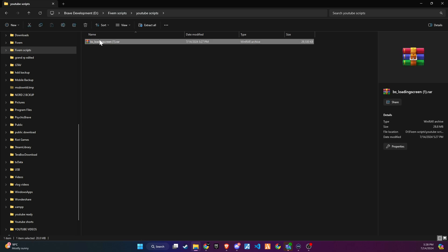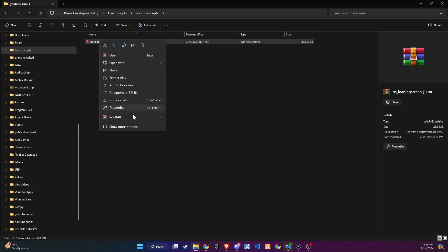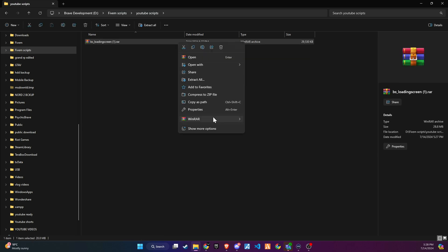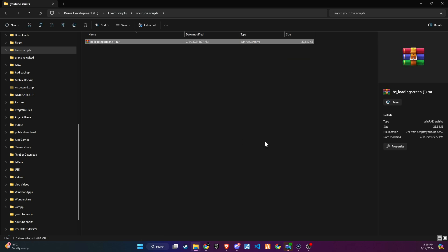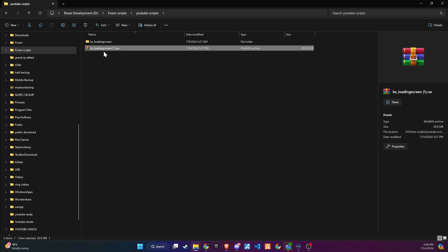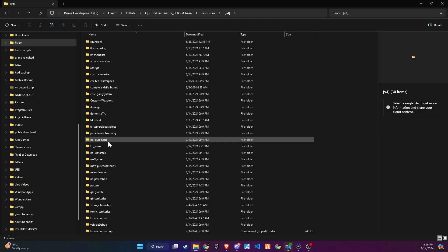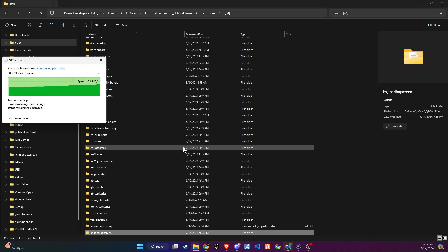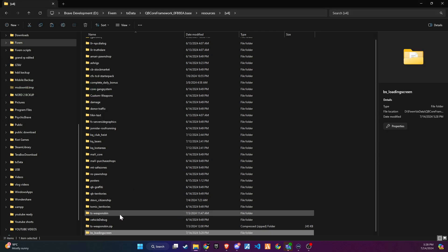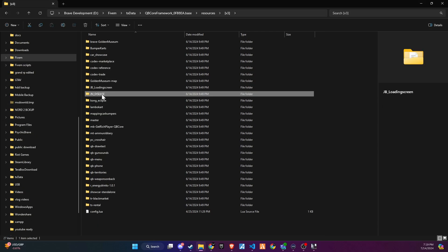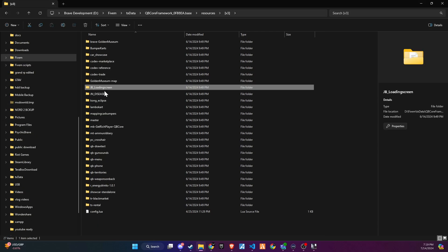Once downloaded, unzip the folder and then copy and paste it into the server directory that best fits your configuration. Now, remember to delete the old loading screen you use.